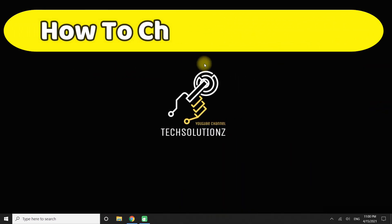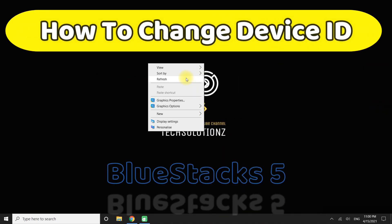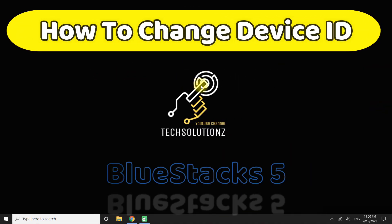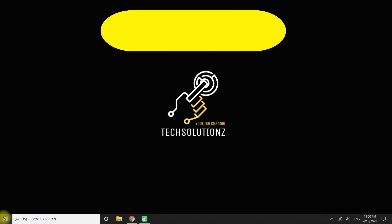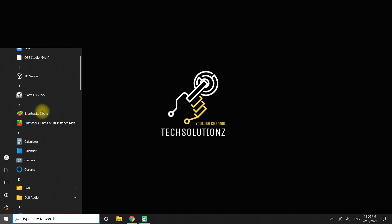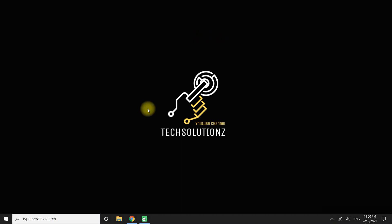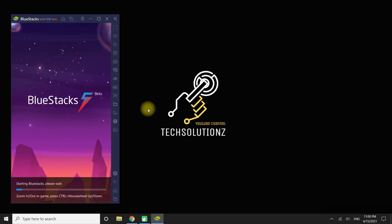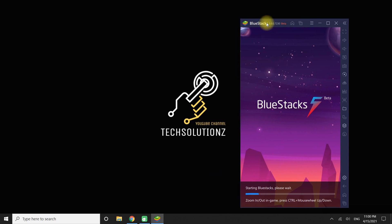Do you want to change Android device ID in your Bluestacks 5? This video is definitely for you. Let's do this. Let's start Bluestacks 5 first.